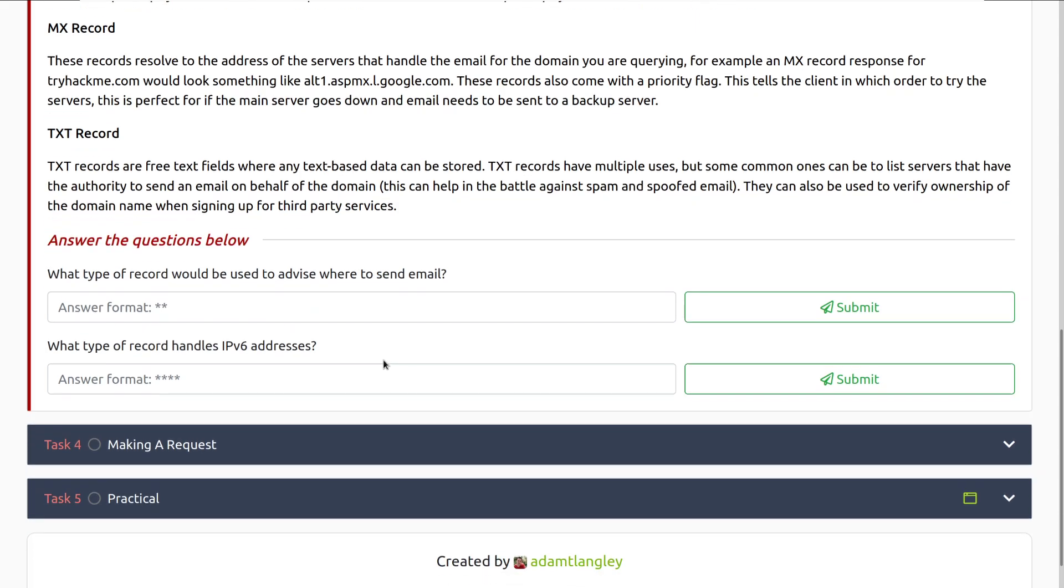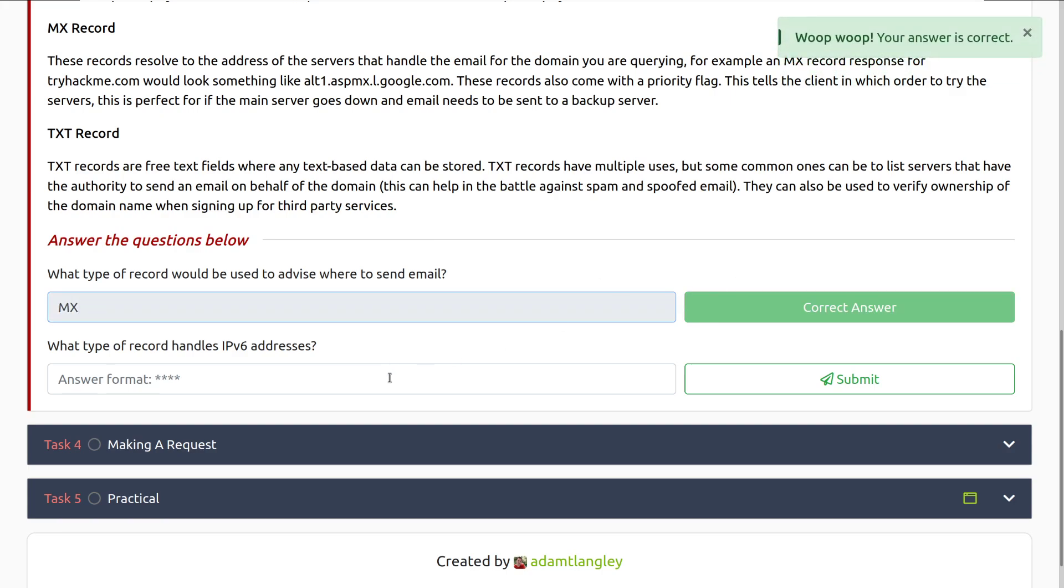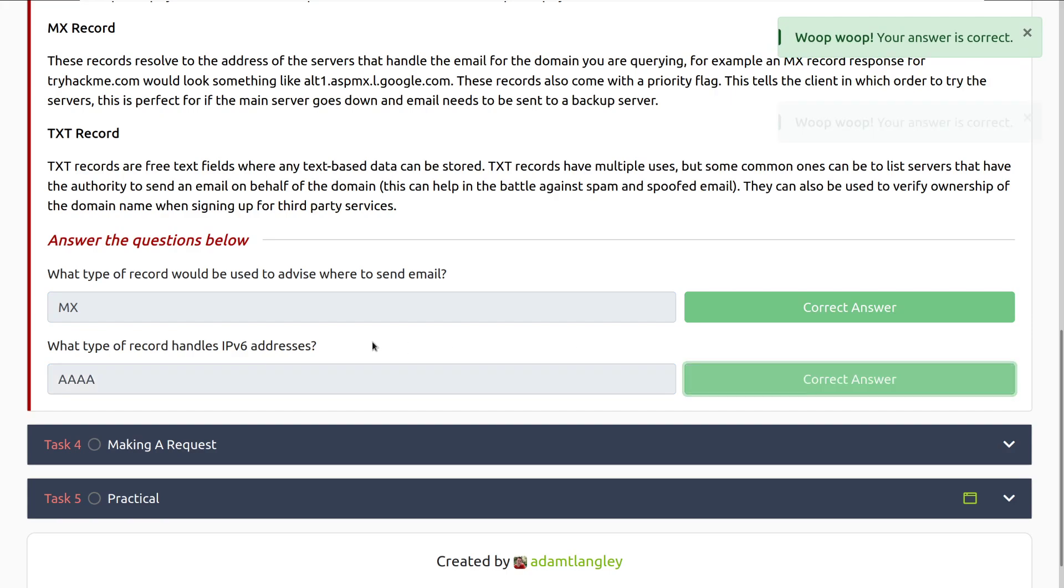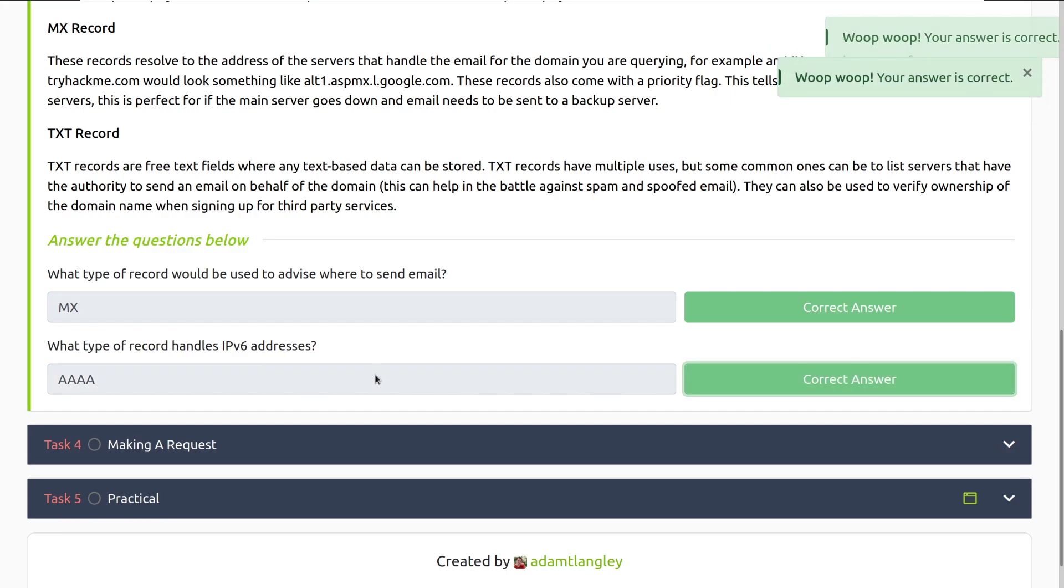What type of record will be used to advise where to send email? That will be an MX record. And then what type of record handles IPv6 addresses? That will be a Quad A record. Let's move into task four, making a request.